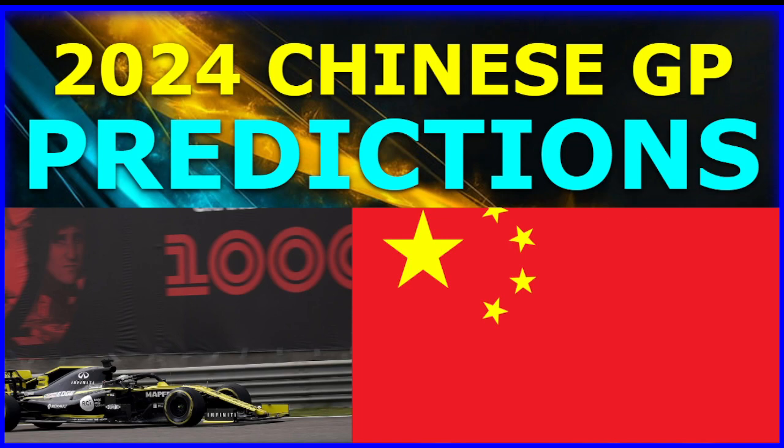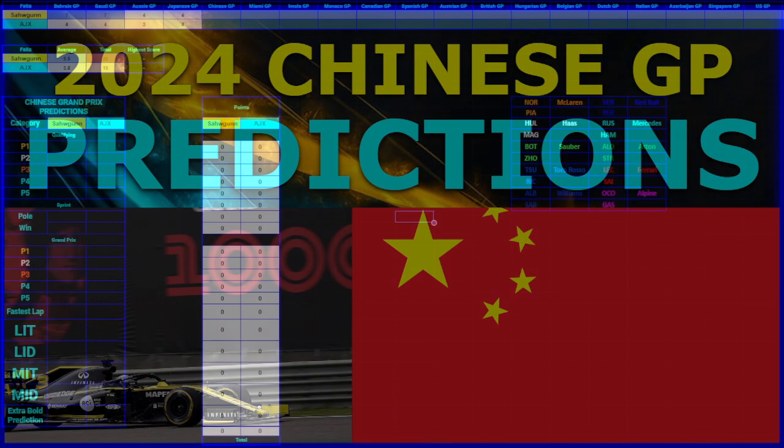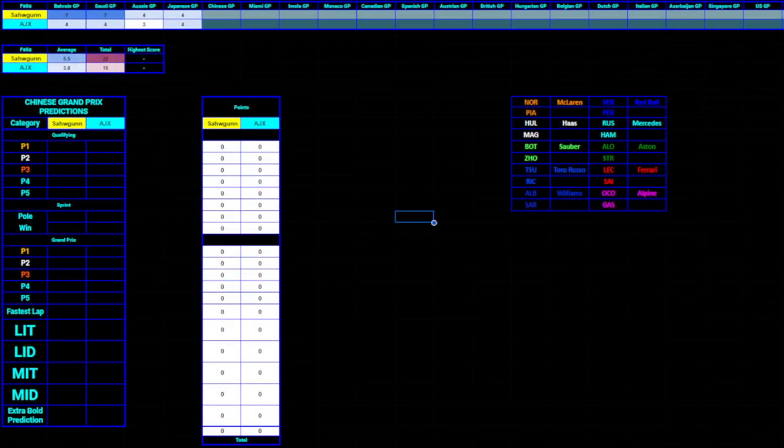Welcome to the 2024 Chinese Grand Prix predictions. I'm Sagan, and today I'm alone, joined in by no one, but here we are for the predictions.